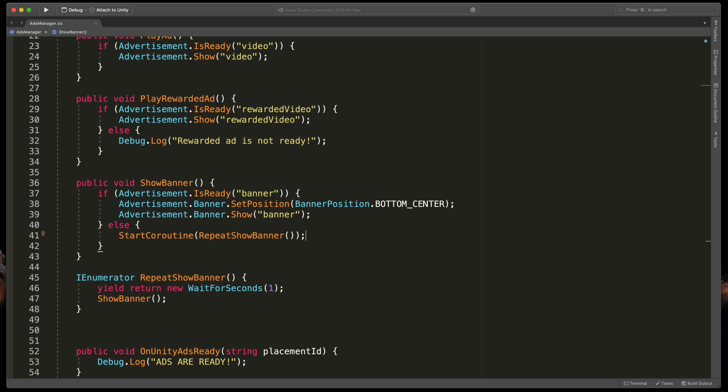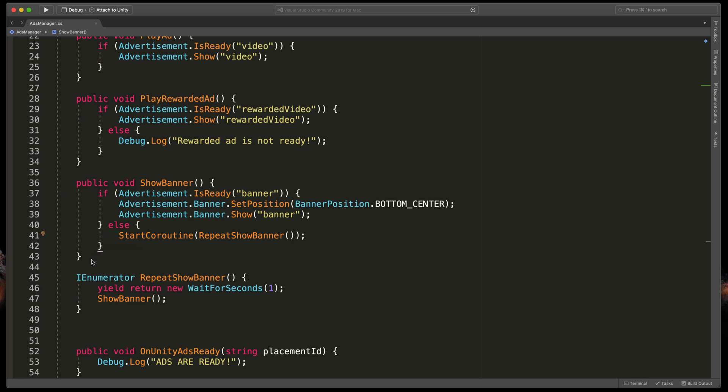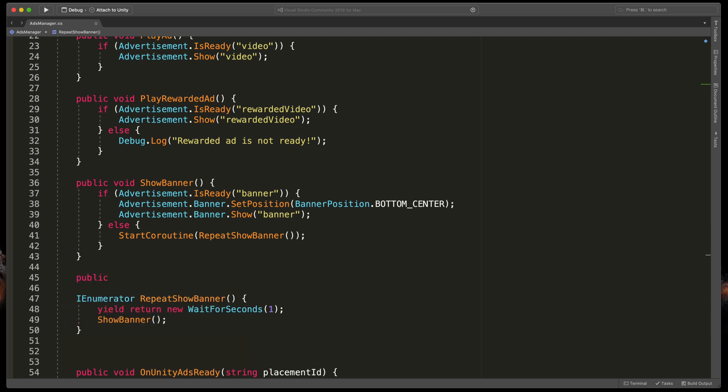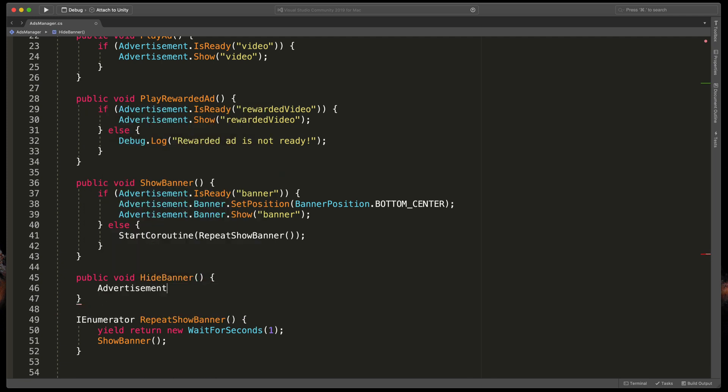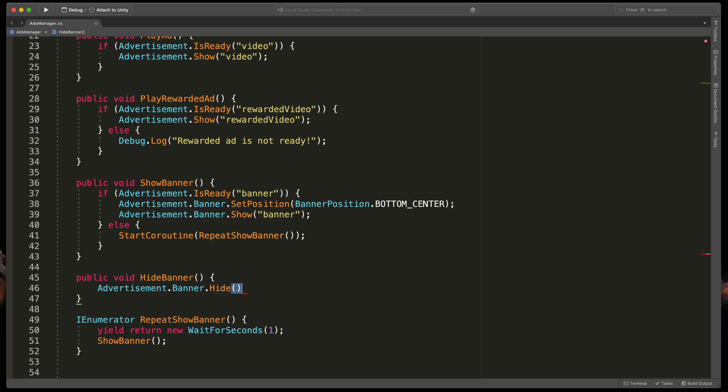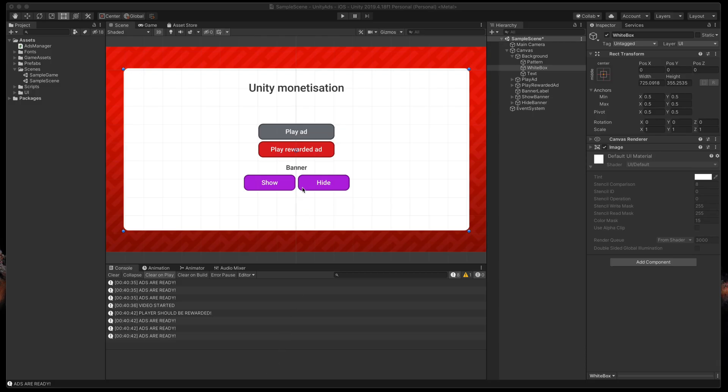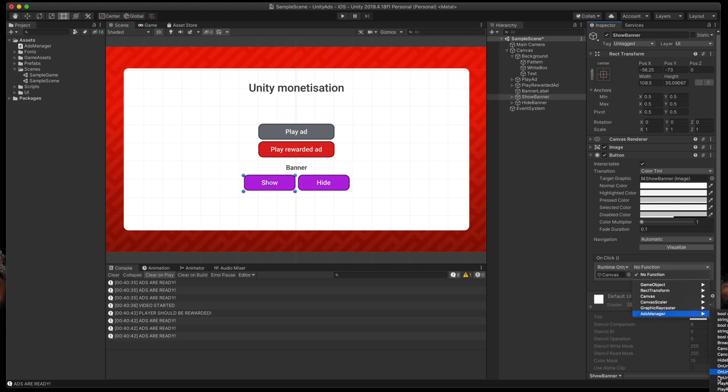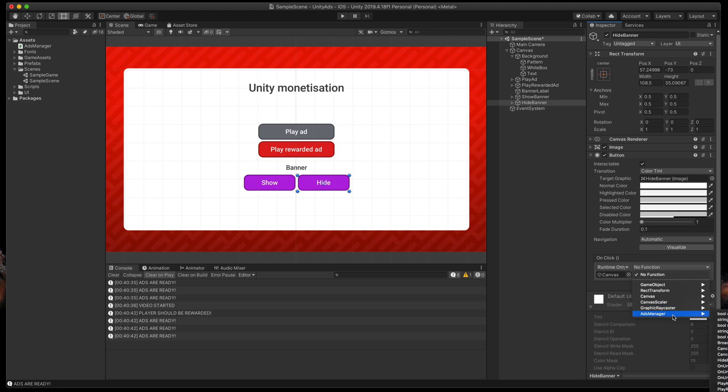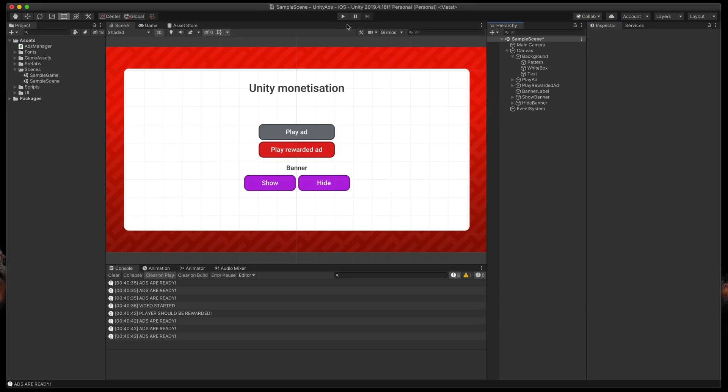That's almost everything for coding. The very last thing will be a method to hide the banner. Public void HideBanner open brackets, Advertisement.Banner.Hide. Great. Now save everything, go back to Unity and as always assign both buttons, first one to show the banner and the second one to hide it.